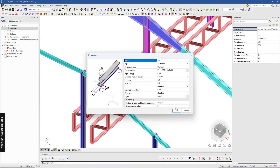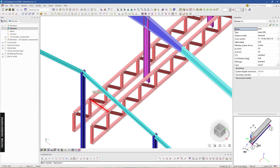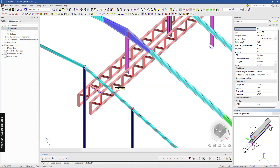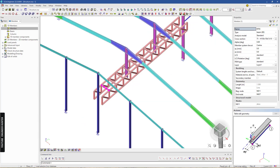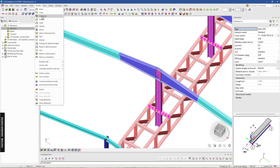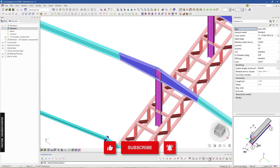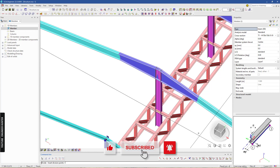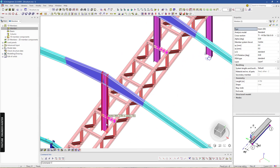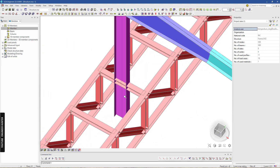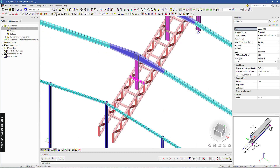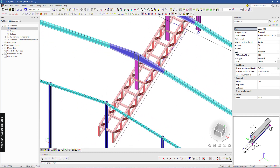We can use the same member. I'll draw this point first and copy it. We need to divide this — I'm going to use the breaking define point option and the intersection snapping tool. We select the intersection point, and now we have two separate members.